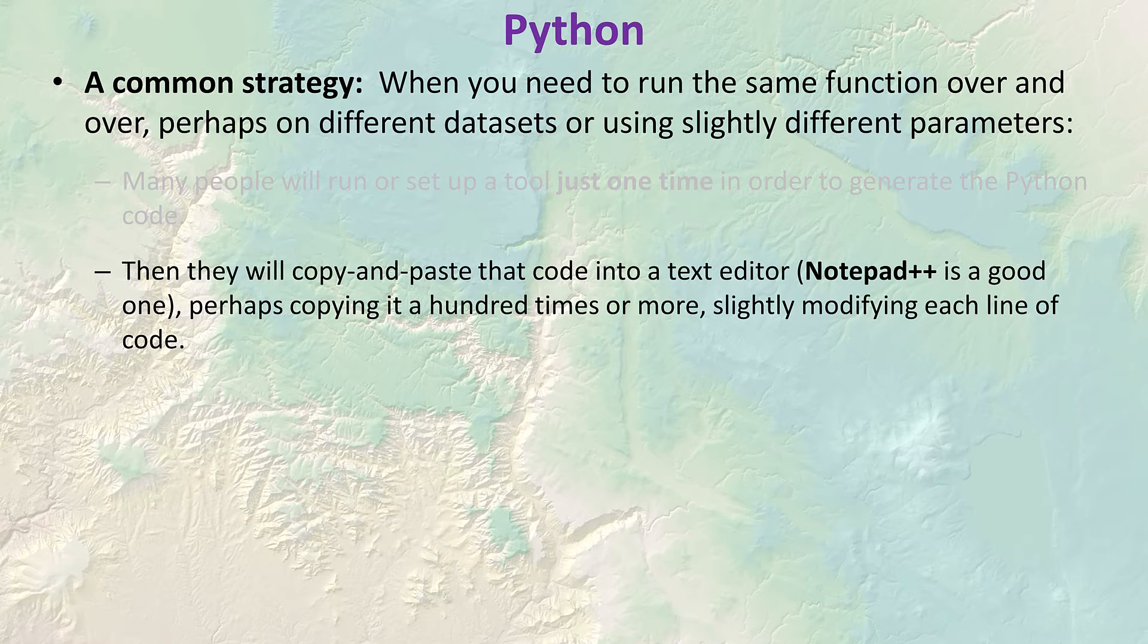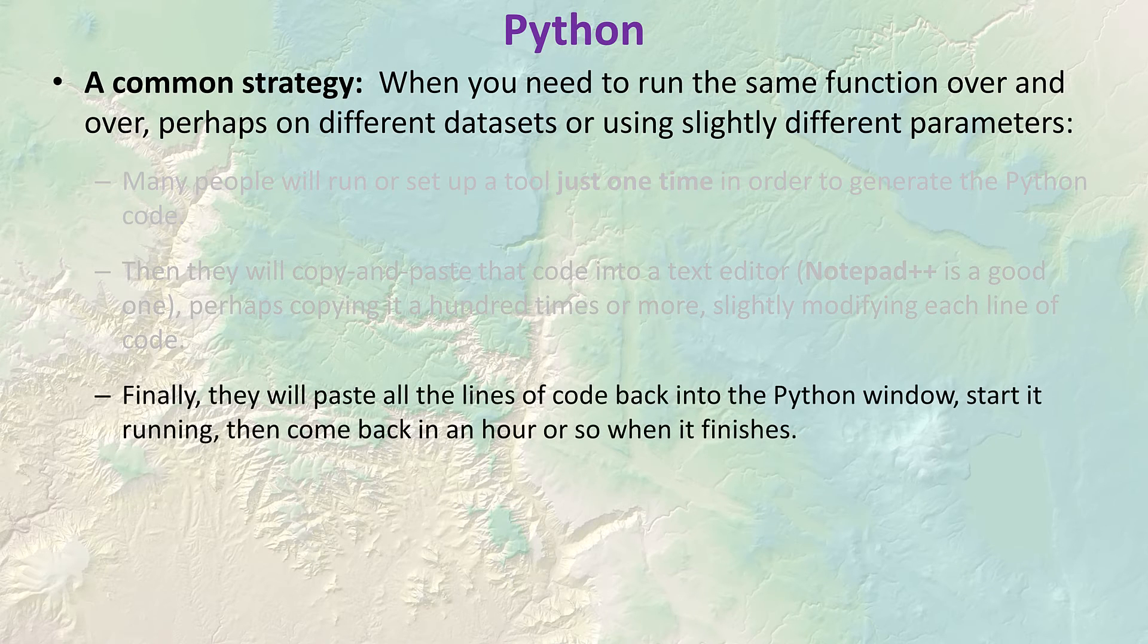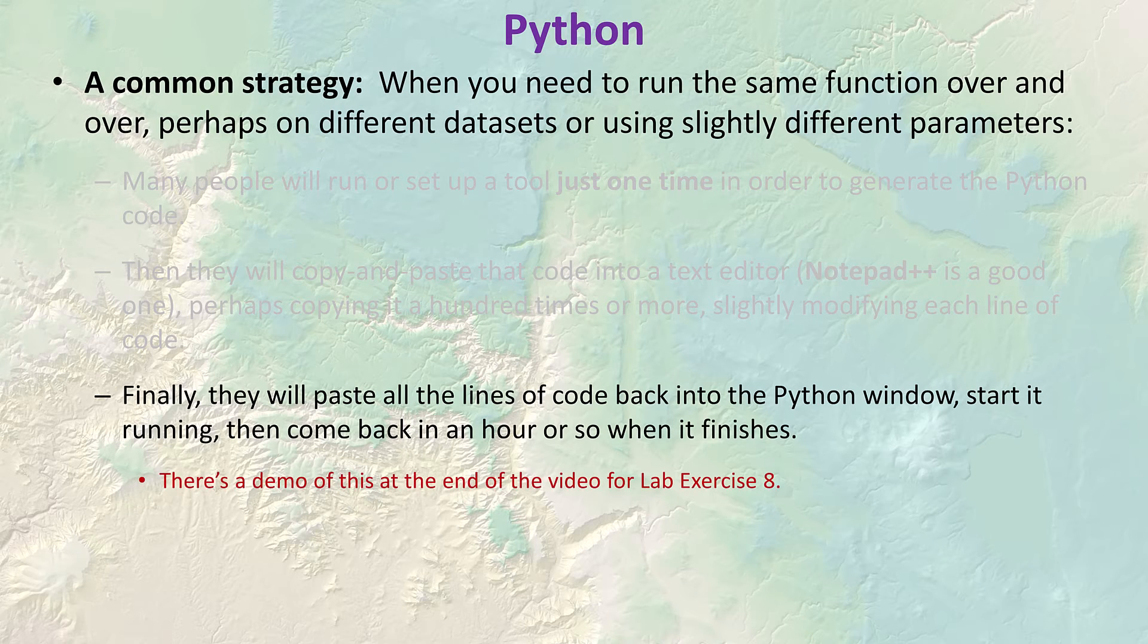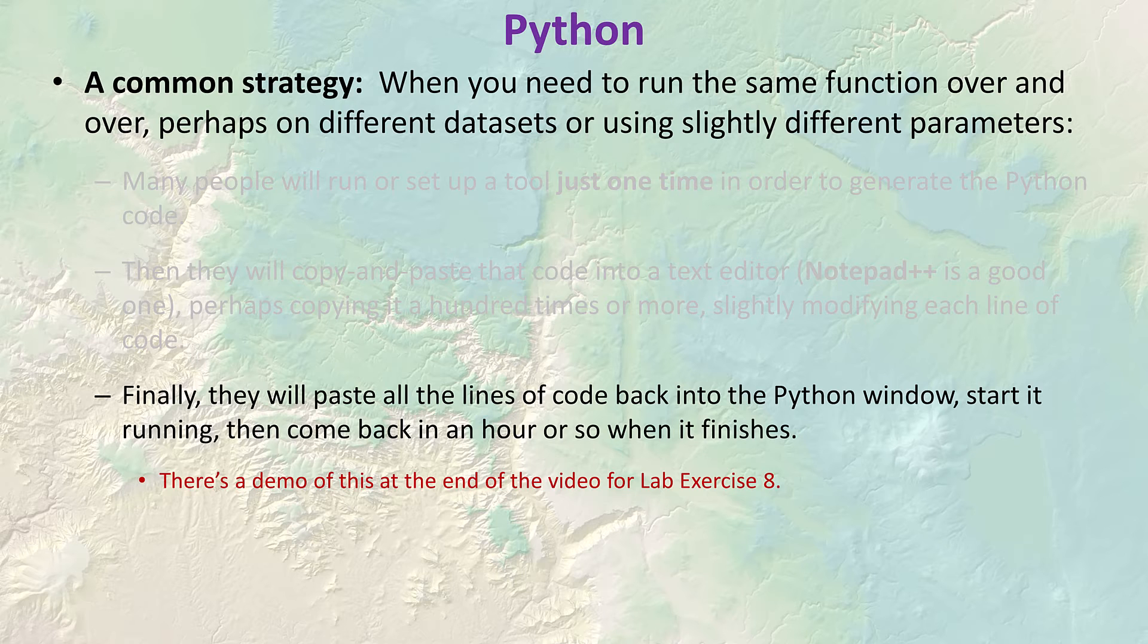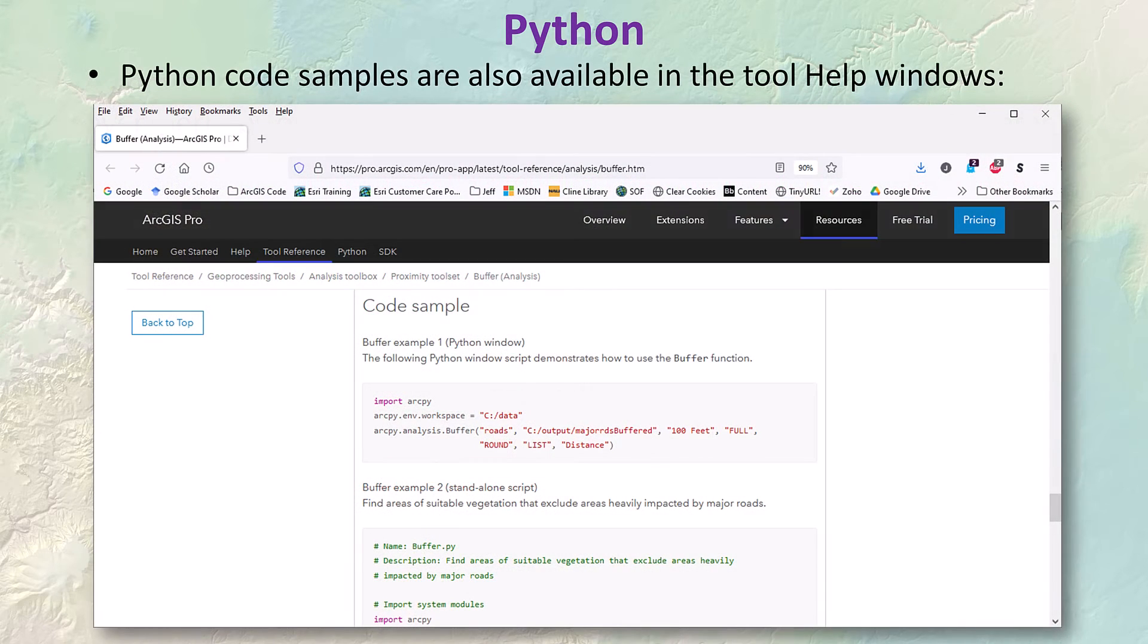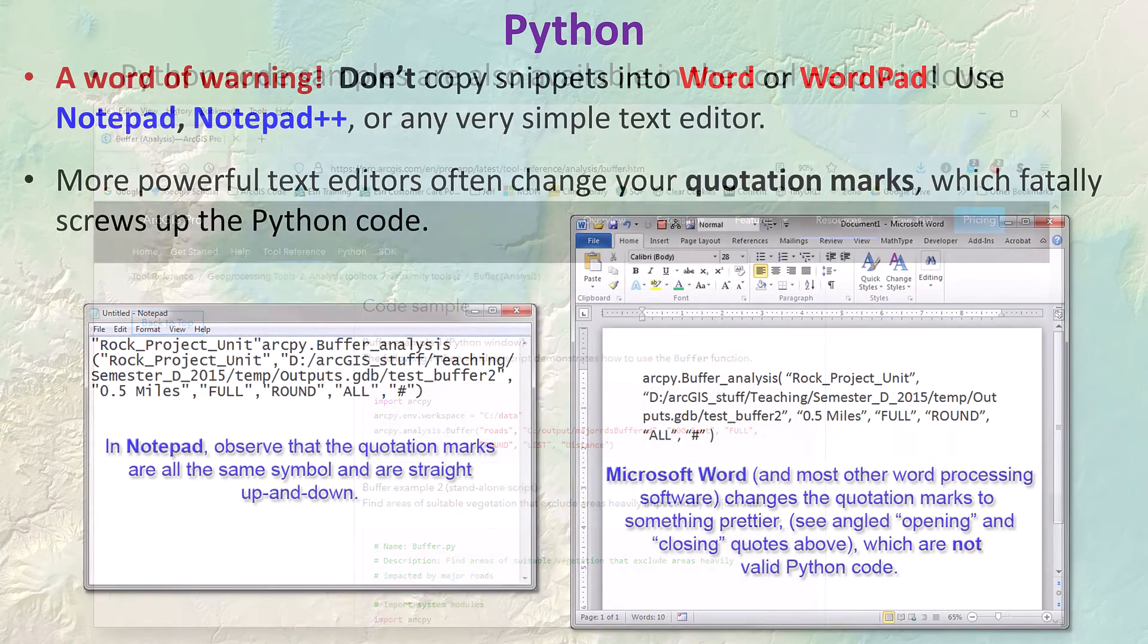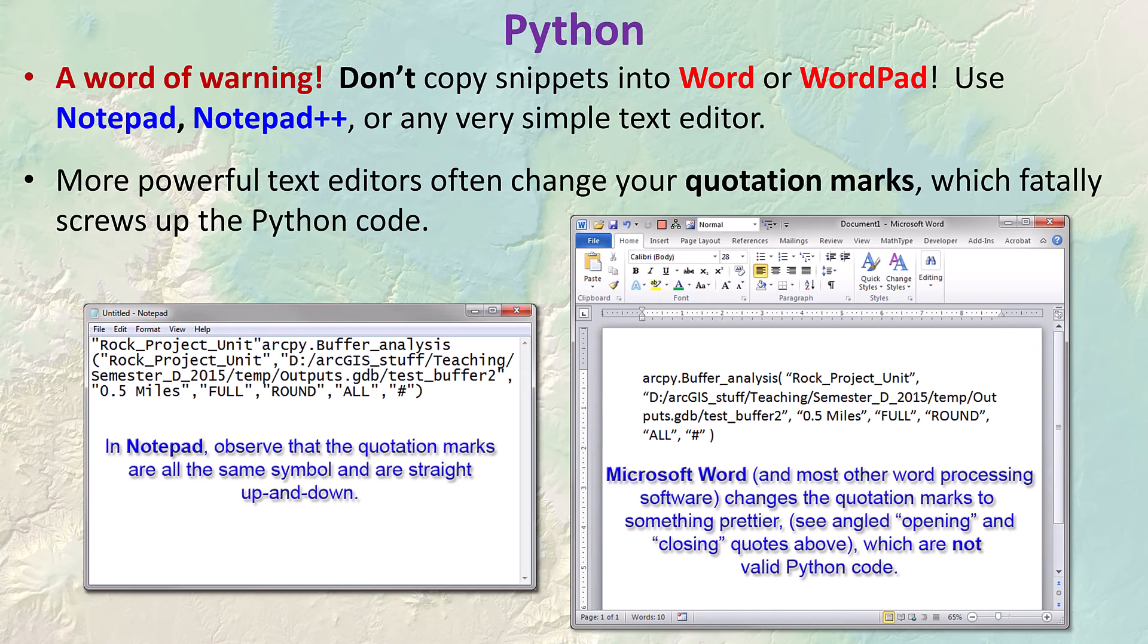Once you get that Python snippet then you can copy that snippet possibly hundreds of times, just modify it each copy with a slightly different parameter value, then just copy the entire set of possibly hundreds of commands back into the Python window, hit go, and then just go to lunch or something while it works. There's even a short demo of how to do this at the end of the video in lab exercise 8. You can also get samples of Python code in the help windows for the individual tools.